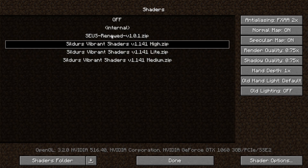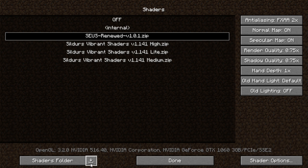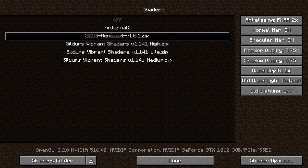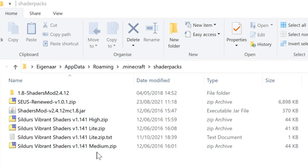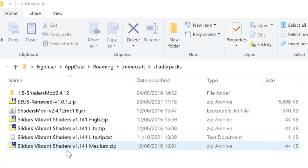Click on Shaders — just ignore any previously installed shaders already listed there. Go down and click on 'Shaders Folder.' This will open the shader packs folder in your file explorer, which is located under .minecraft. You can also navigate to it yourself and paste in the file, or just use the button.